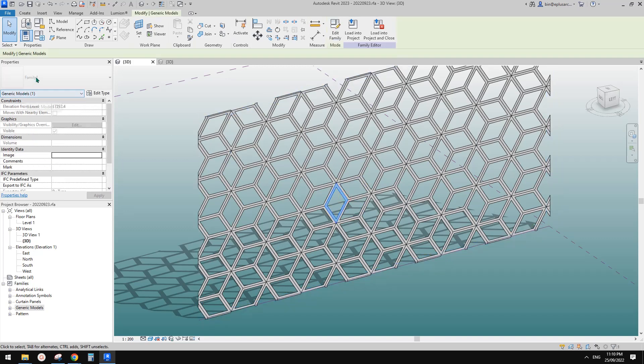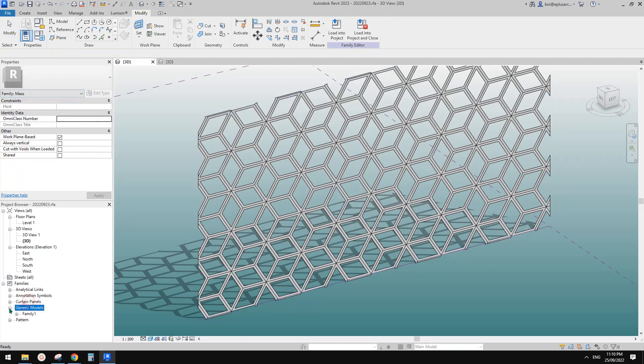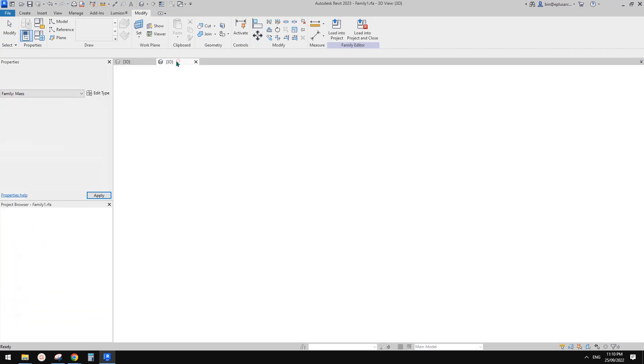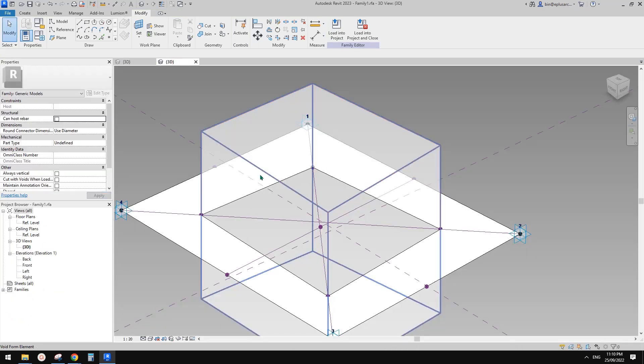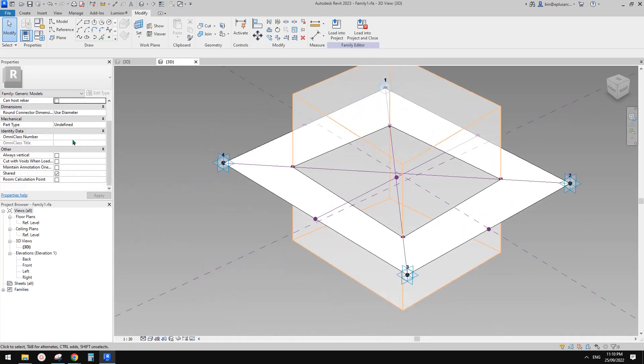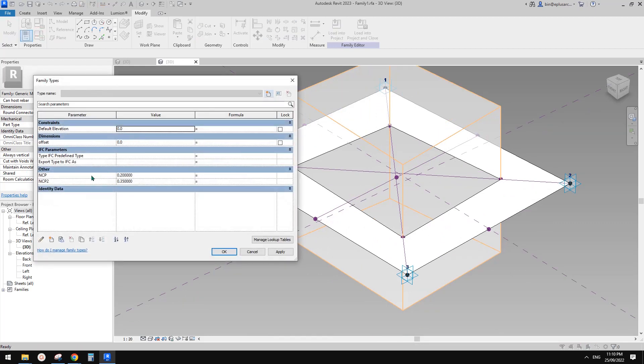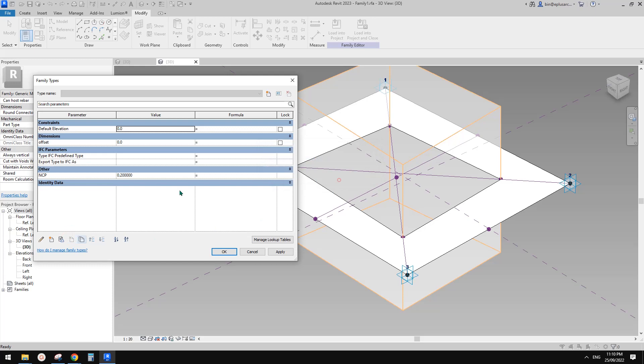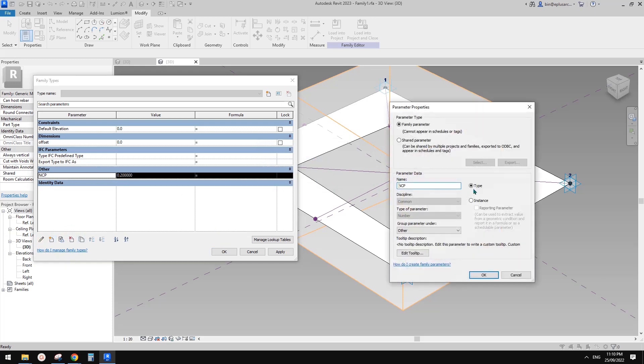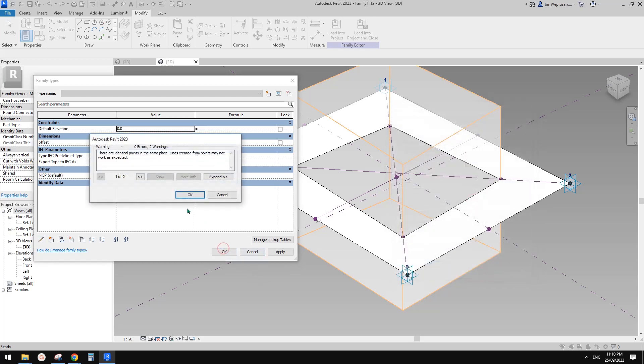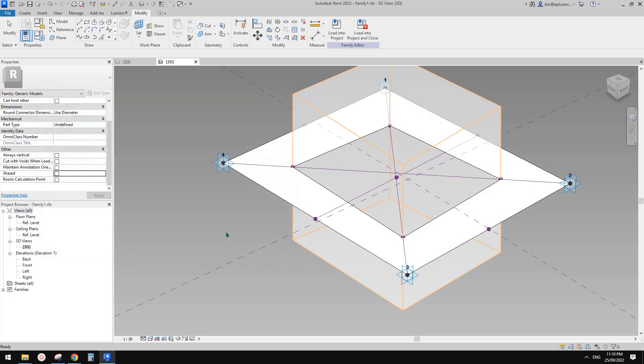So this is a family one and we just need to go find a family one. So we already have this open here. So we just need to uncheck this one and also change. We don't need NCP 2 anymore. Just delete it and NCP just edit to make it an instance parameter and okay. And okay. And okay.